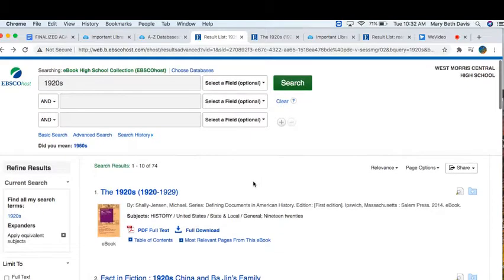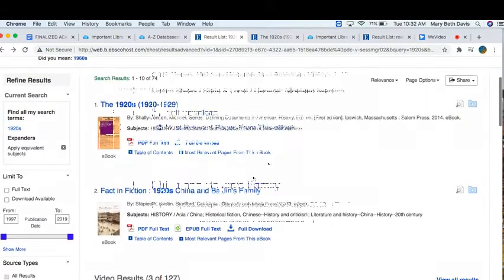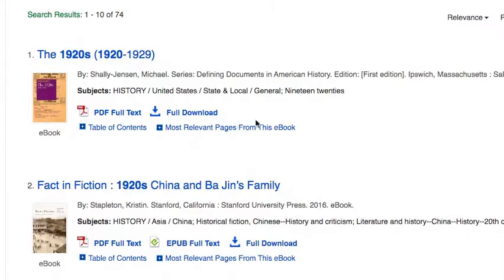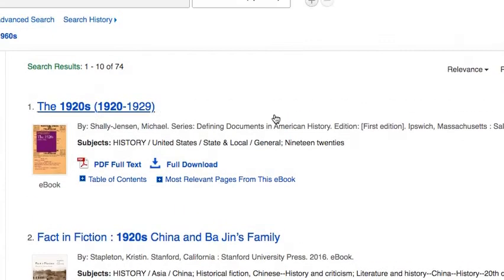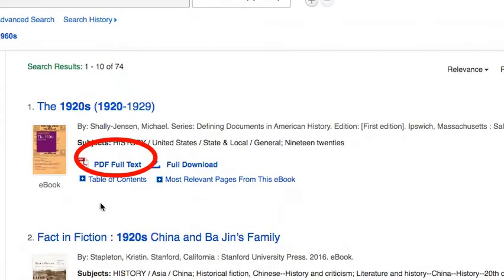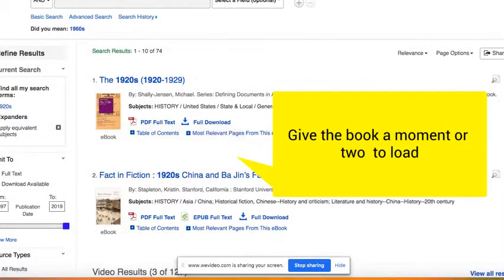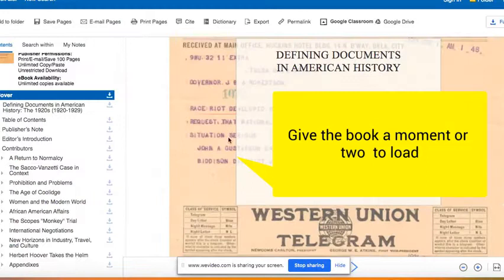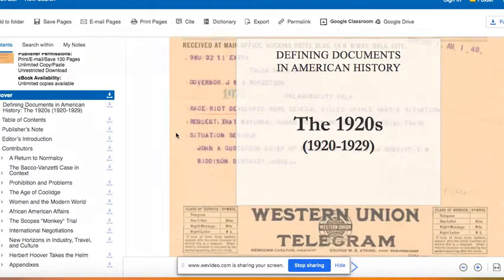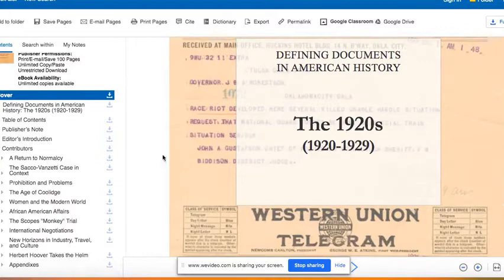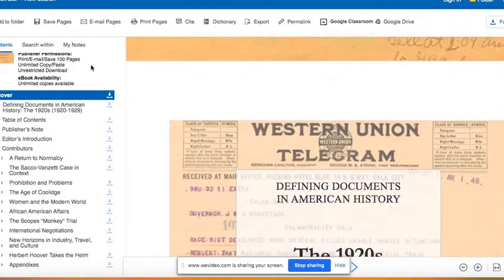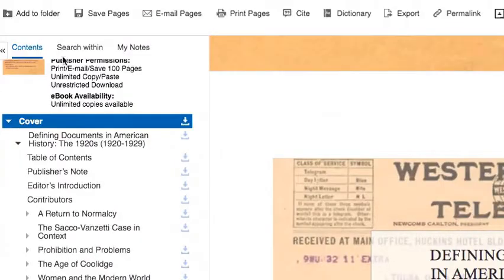Your results will appear below. This top one seems probably the most appropriate for my needs. To format the book on your device, click PDF Full Text, and then you will see the book load. You can arrow through the book page by page, but probably the most convenient way to look at the contents is to click the word Contents.